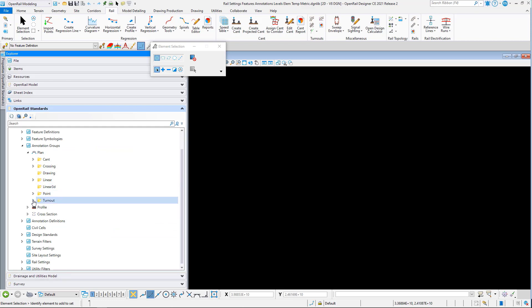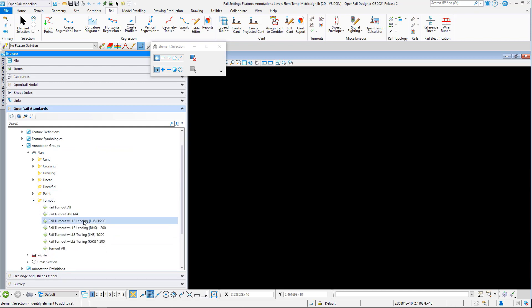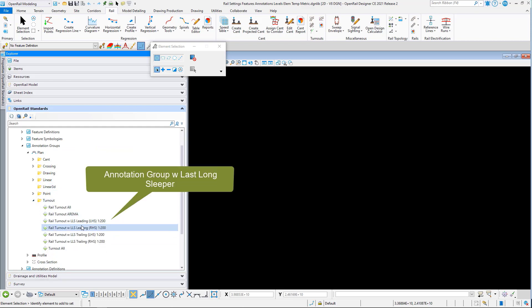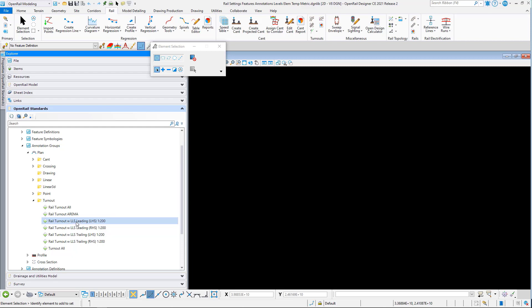We've also added in within turnouts annotation groups for displaying the last long sleeper.